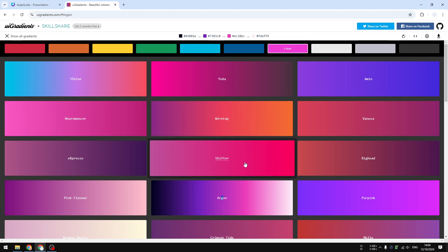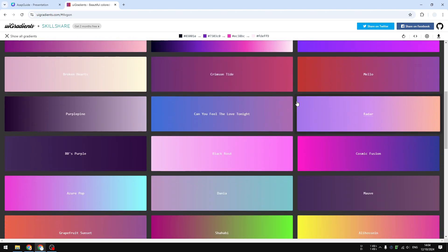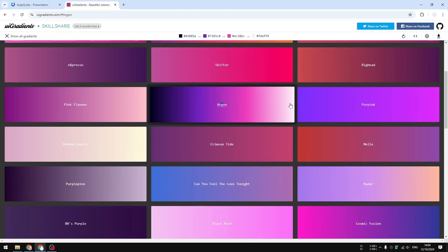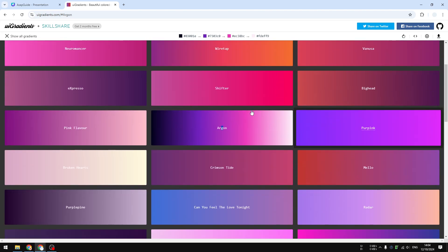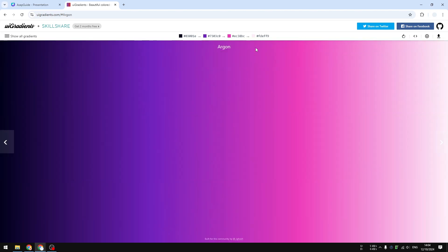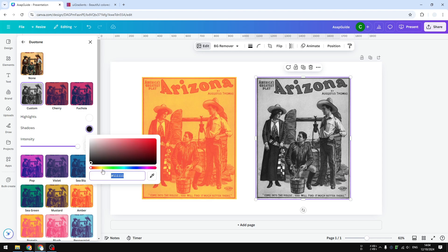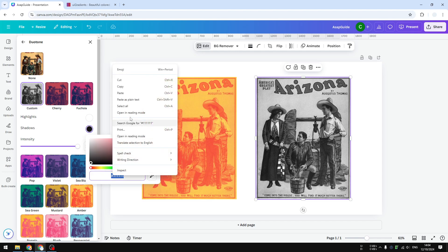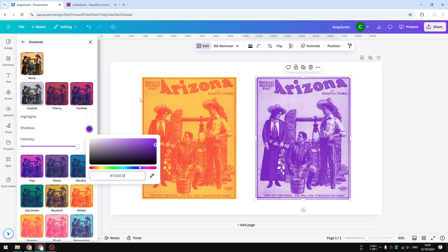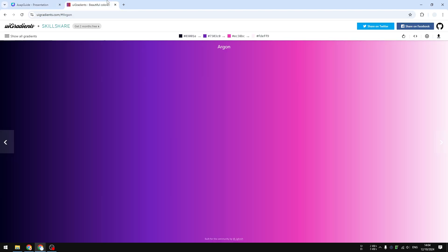I'm choosing this color from this gradient resource. I'm going to select this color and copy this color code—that is for the darker area. For the lighter area, I'm going to select this color.